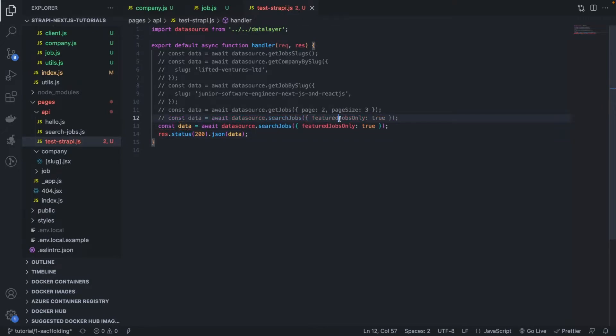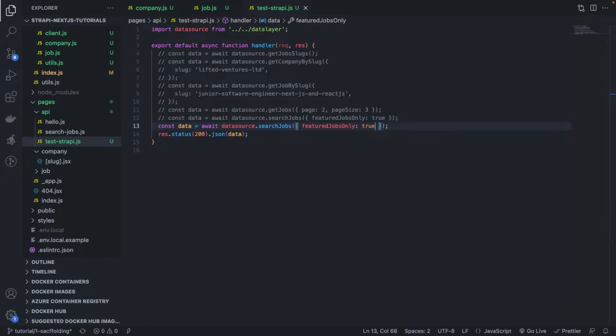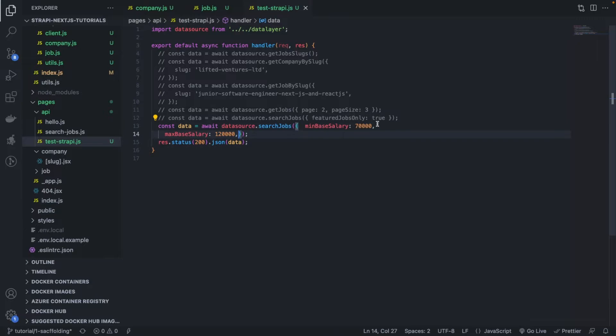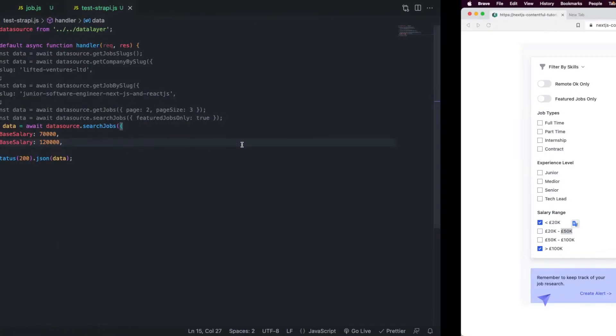Comment this out. And I'm going to add these two values here. Just to test it very fast. One sec. Like this. Okay. So, mean base salary of 70k and 120k a year. Okay. And let's see what we have.